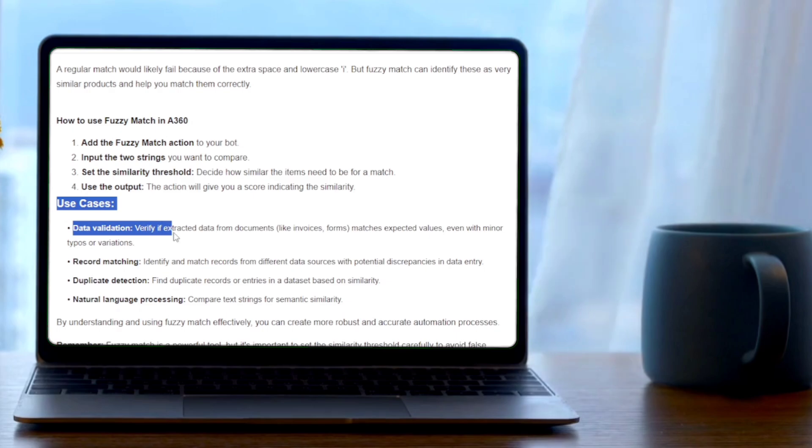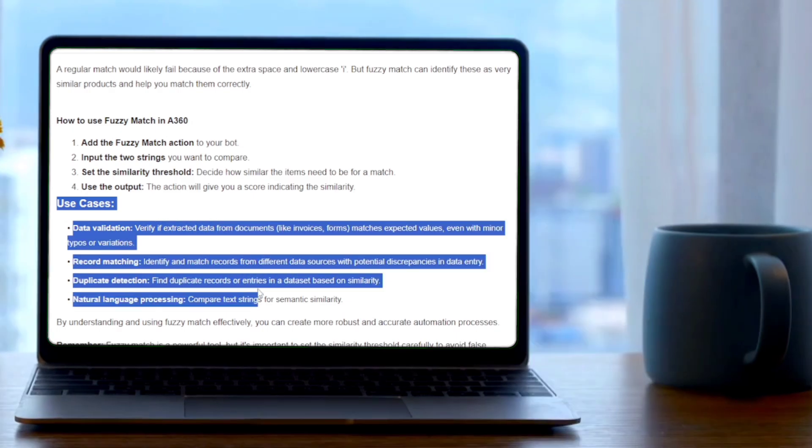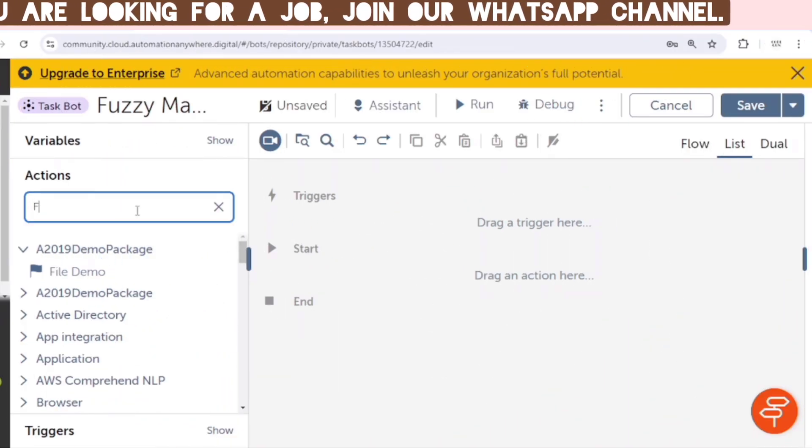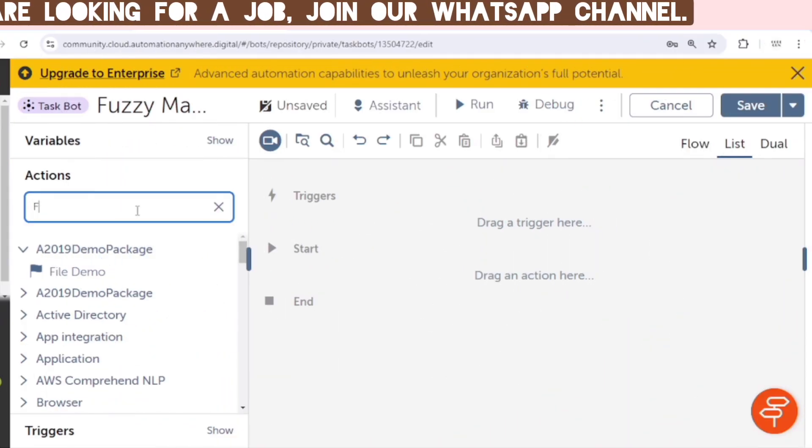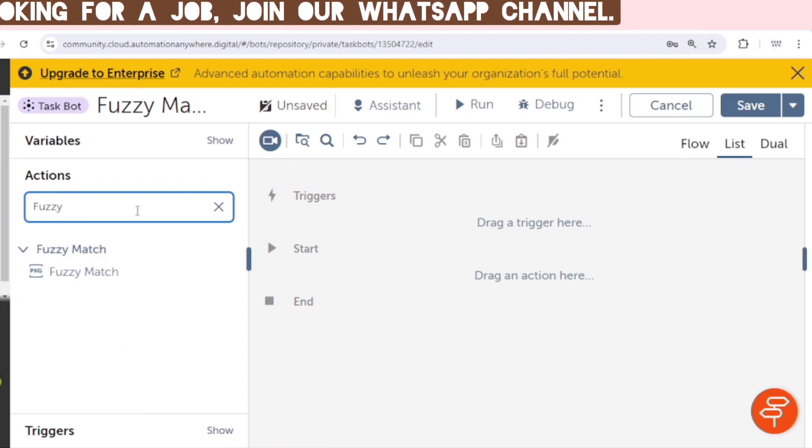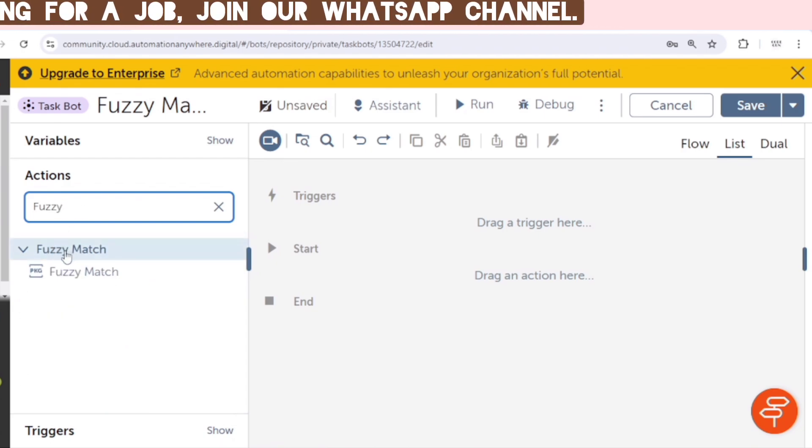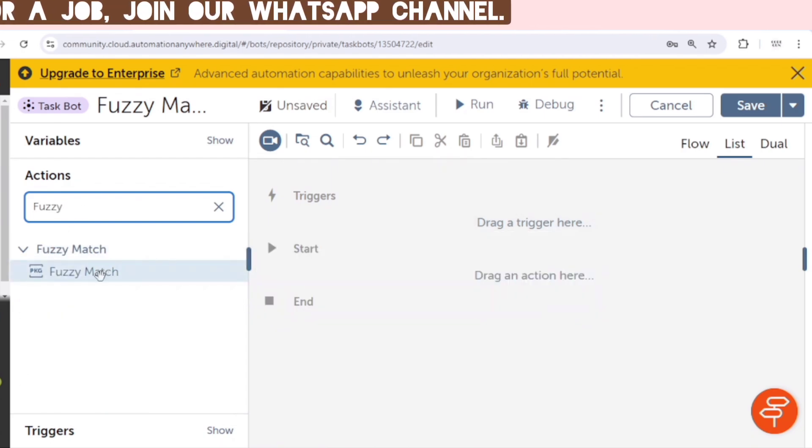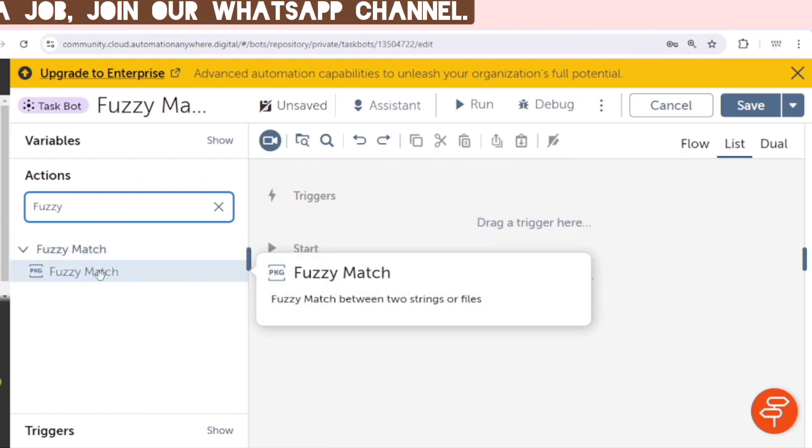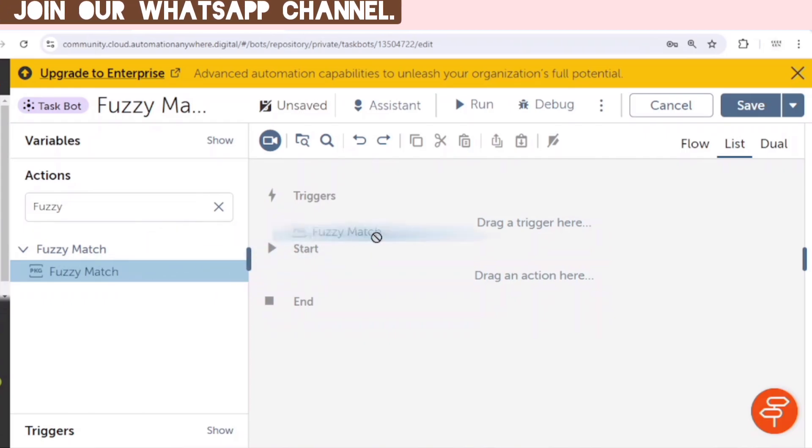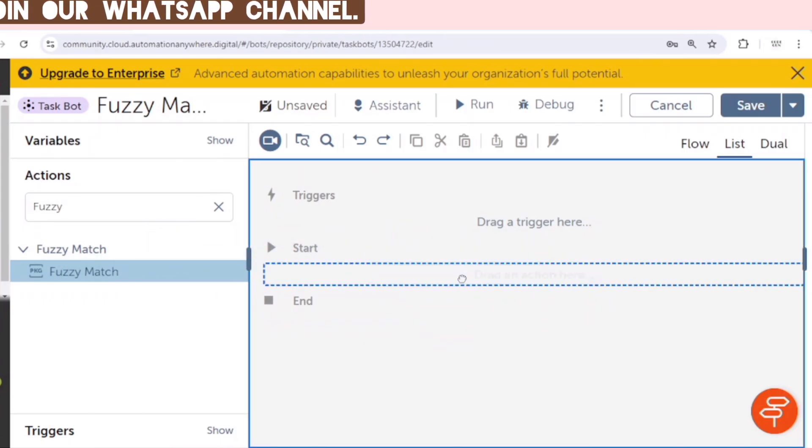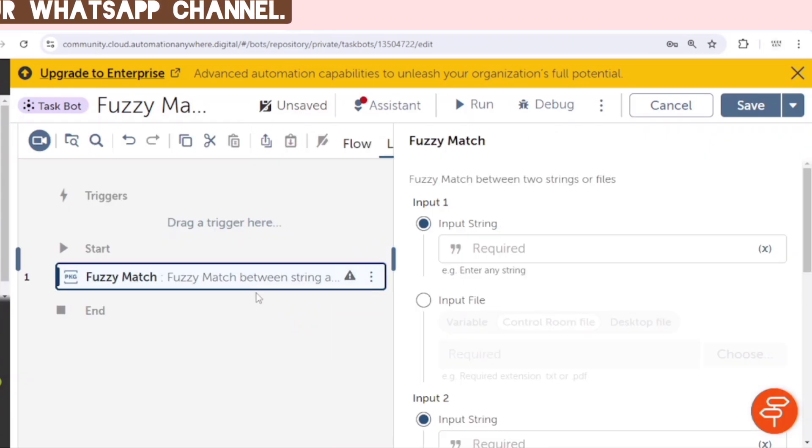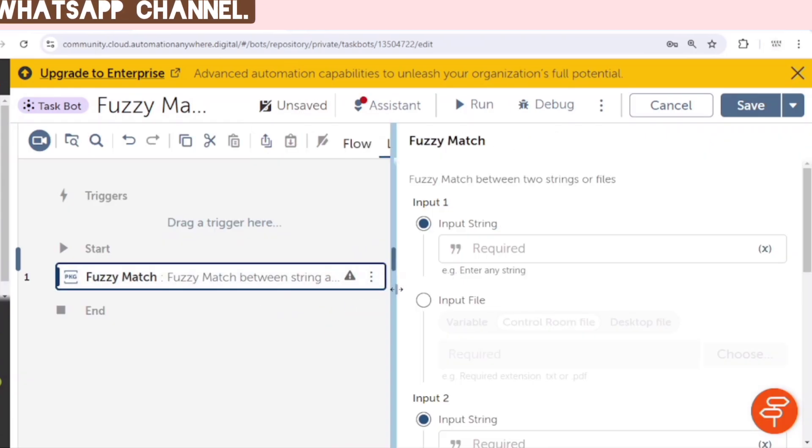So let's go to the Automation Anywhere A360 Control Room, and here I will search for Fuzzy Logic, Fuzzy Match. And we can see this package Fuzzy Match, and it has one action with the same name.